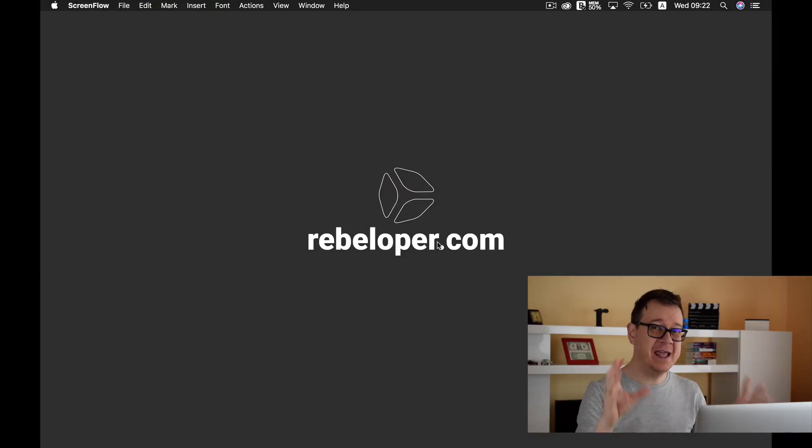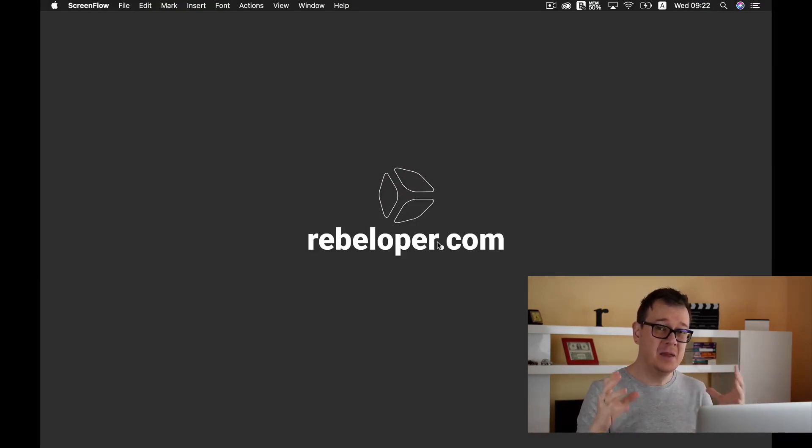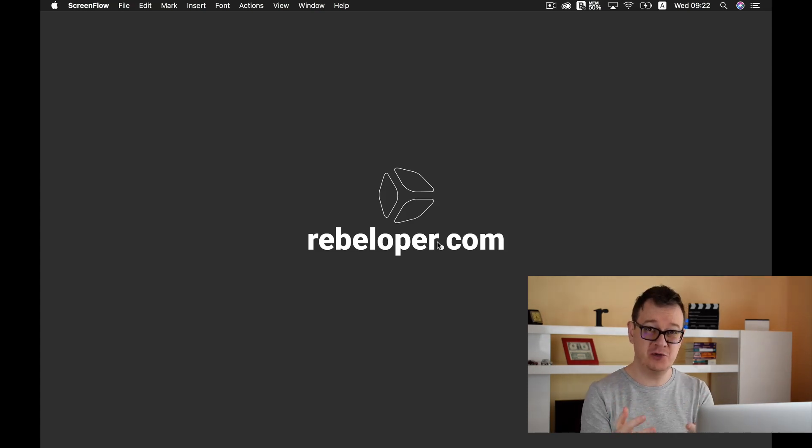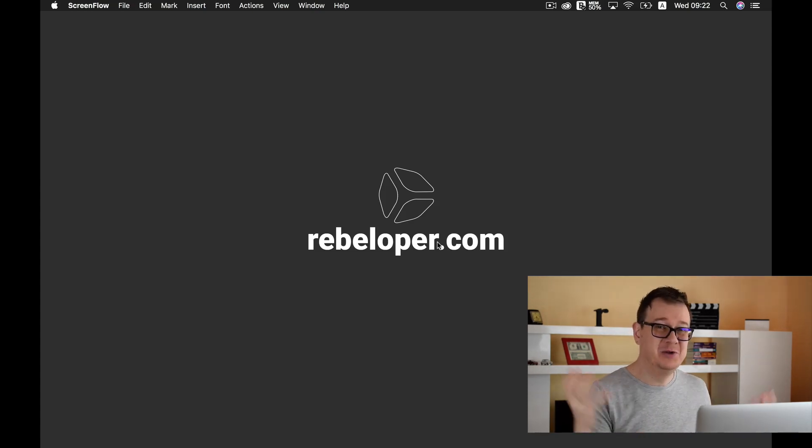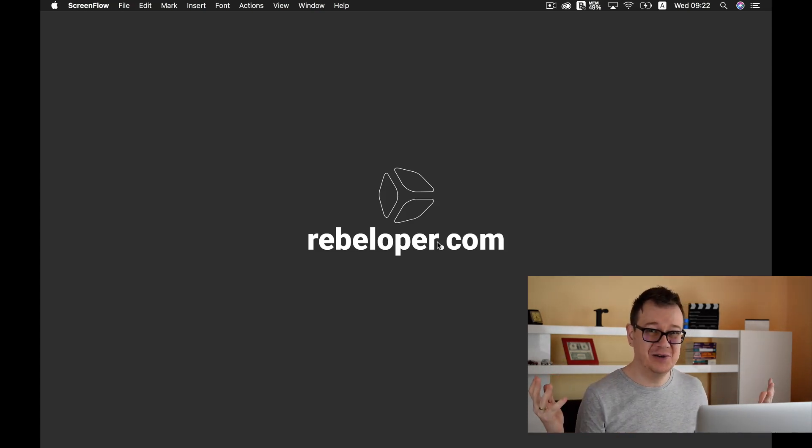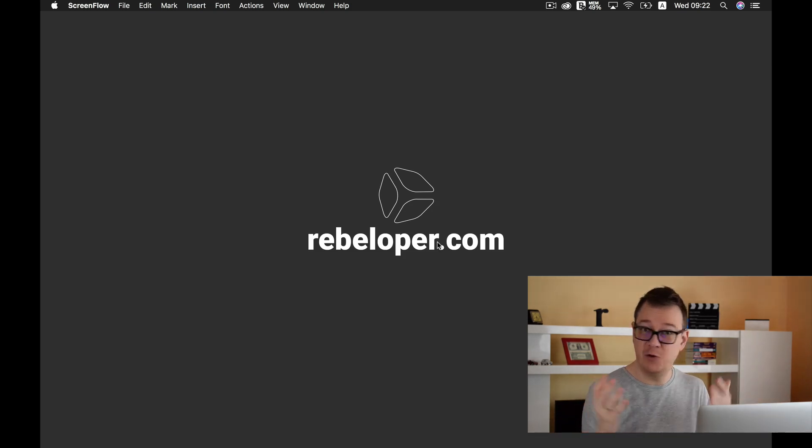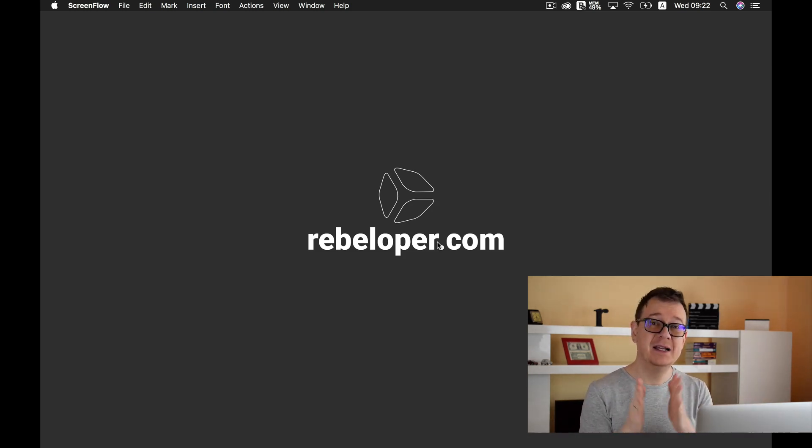In today's episode we are going to talk about GitHub. Now GitHub is where you can safely store your project. Let's say your computer burns down or you simply lost your files or your computer, then you can always fetch it from GitHub.